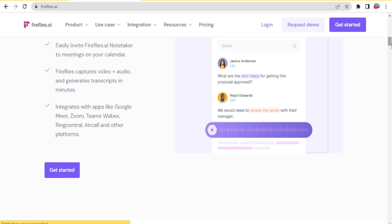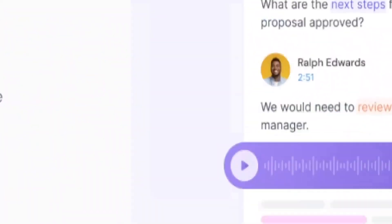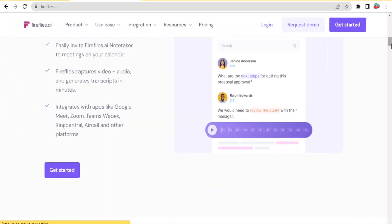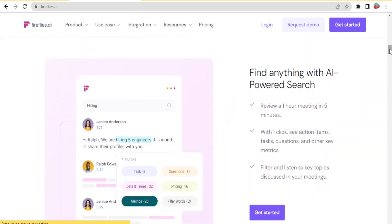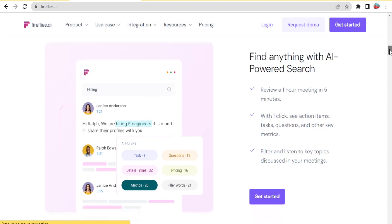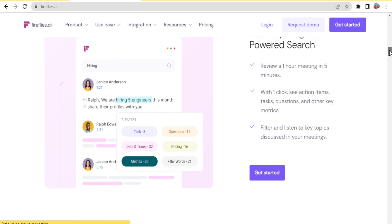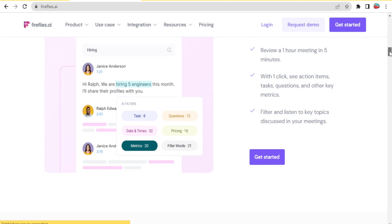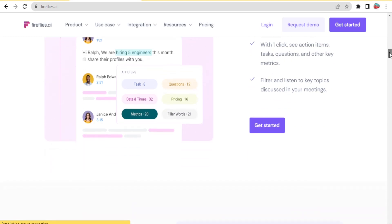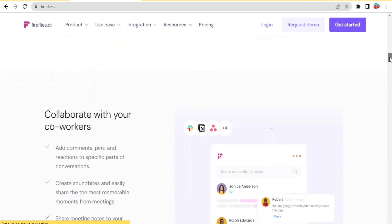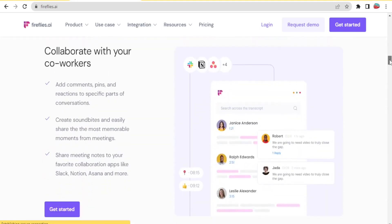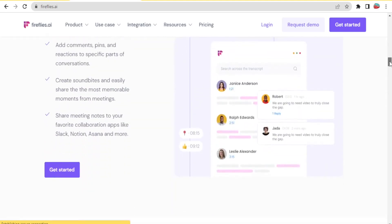The good thing also is that you can integrate Fireflies with apps like Google, Zoom, Teams, Webex, RingCentral, Aircall, and other platforms. Again, with Fireflies.ai, you are able to review a one-hour meeting in five minutes. With one click, you can see action items, tasks, questions, and other key metrics. You'll also be able to filter and listen to topics discussed in a meeting.